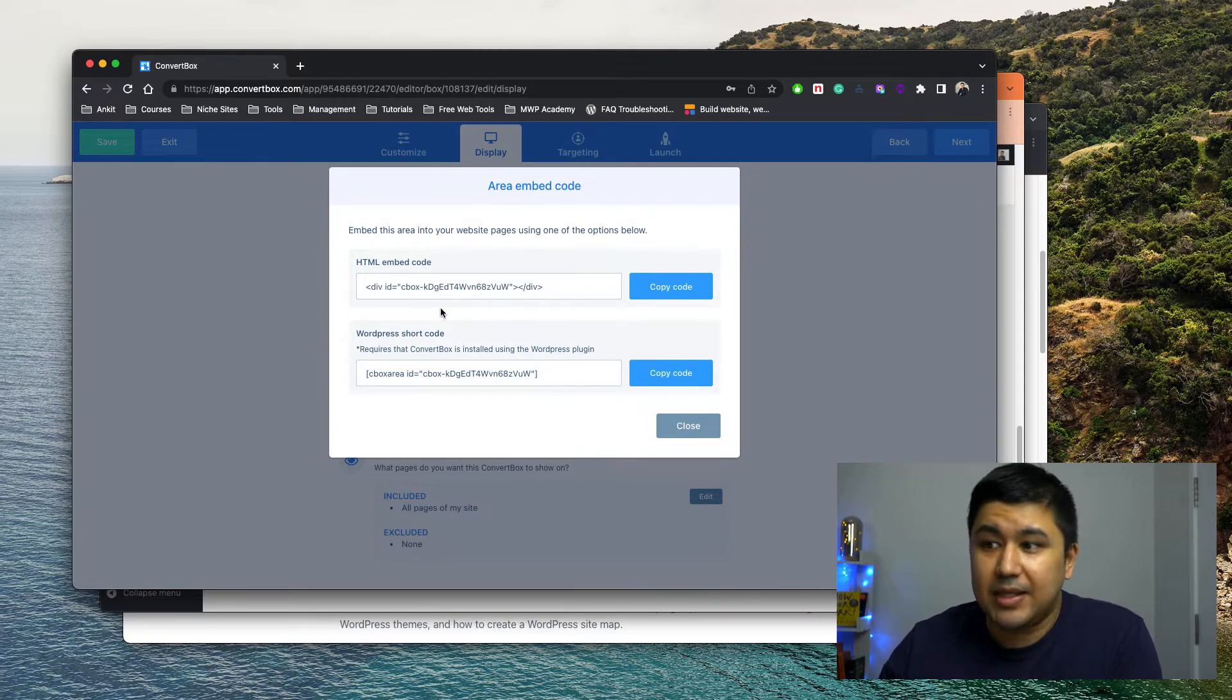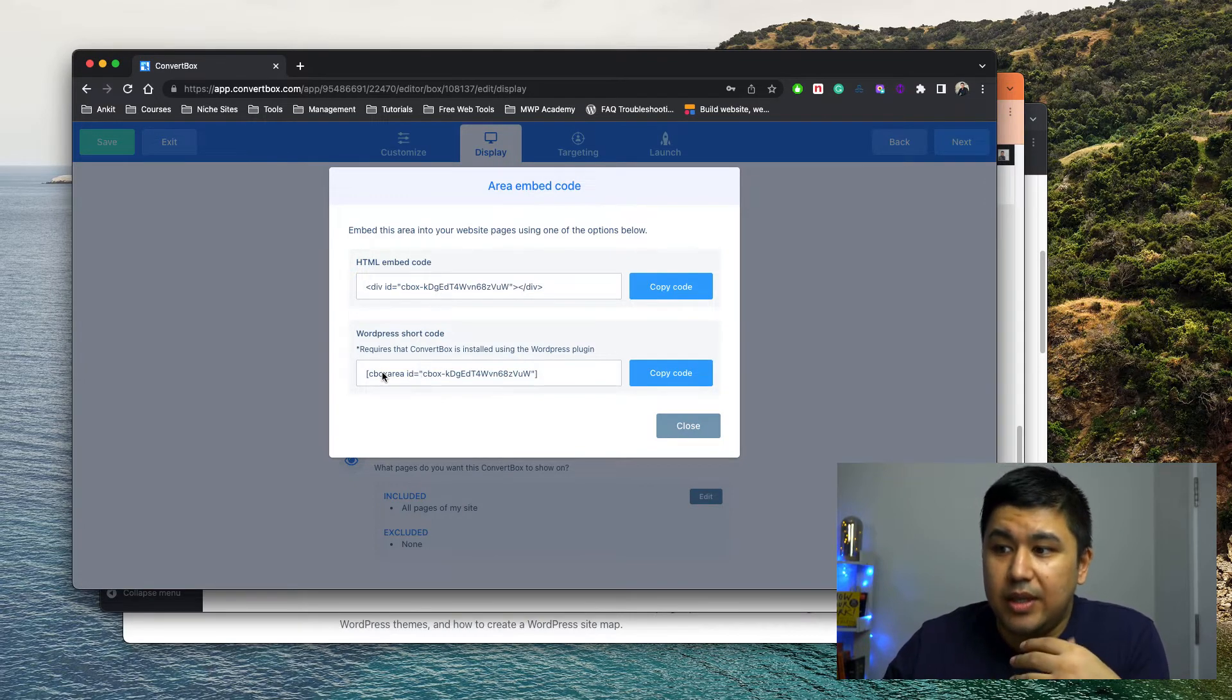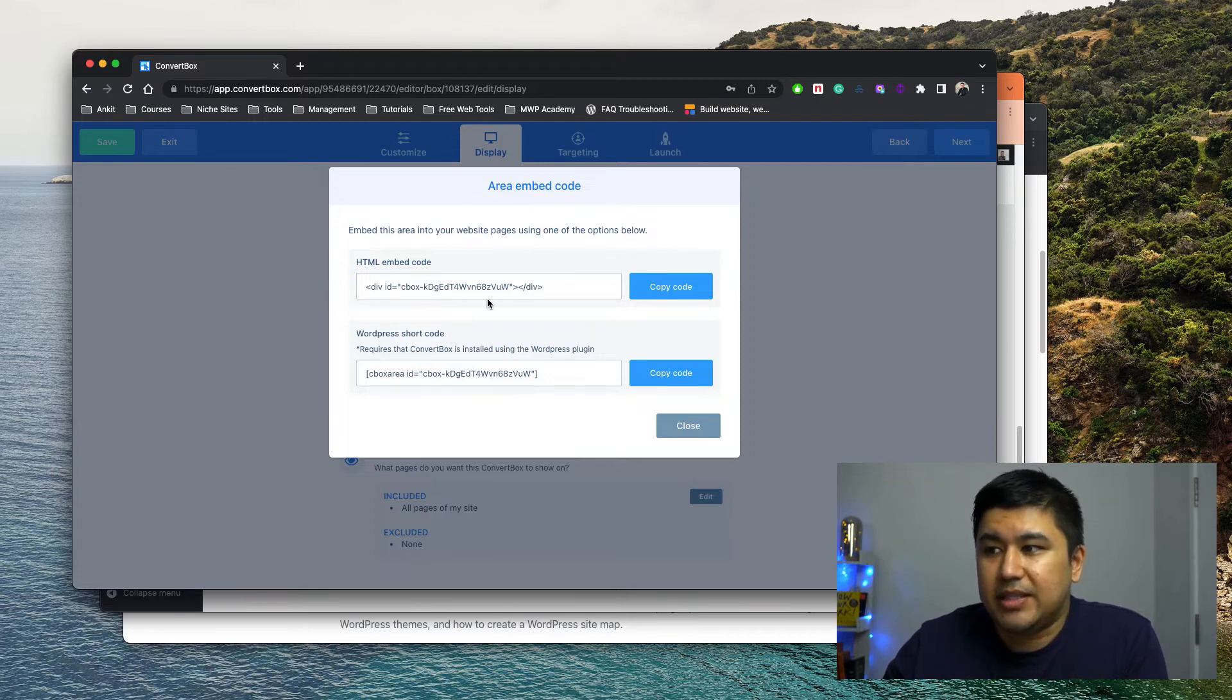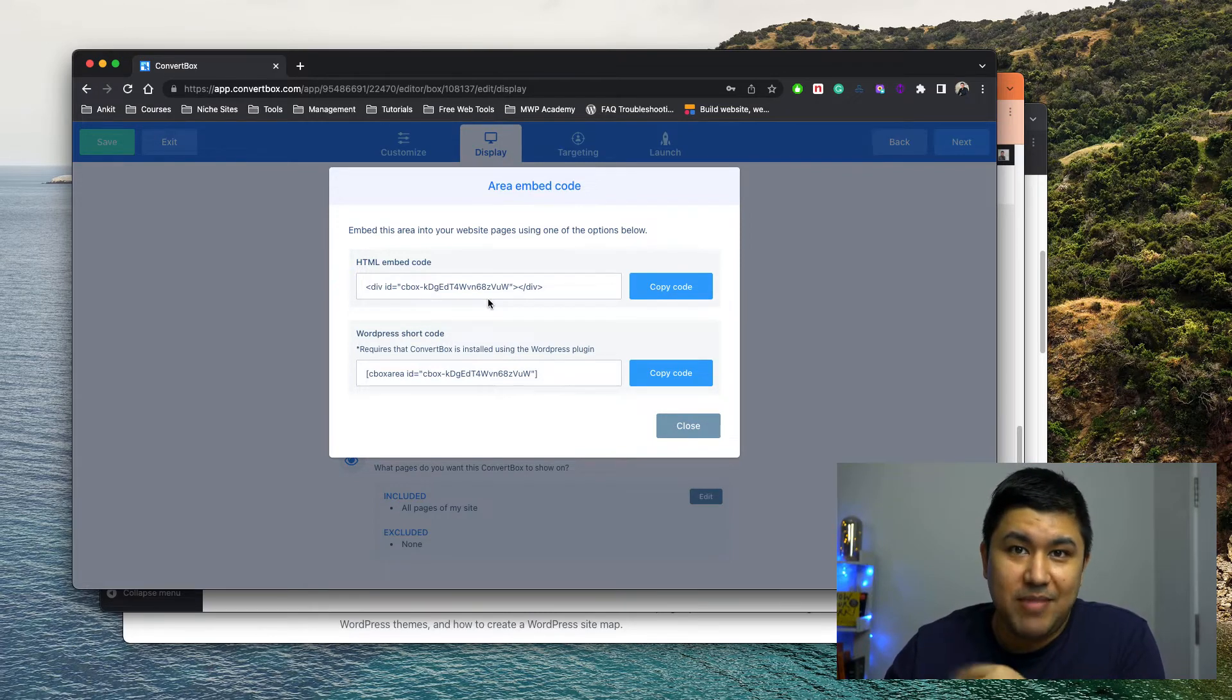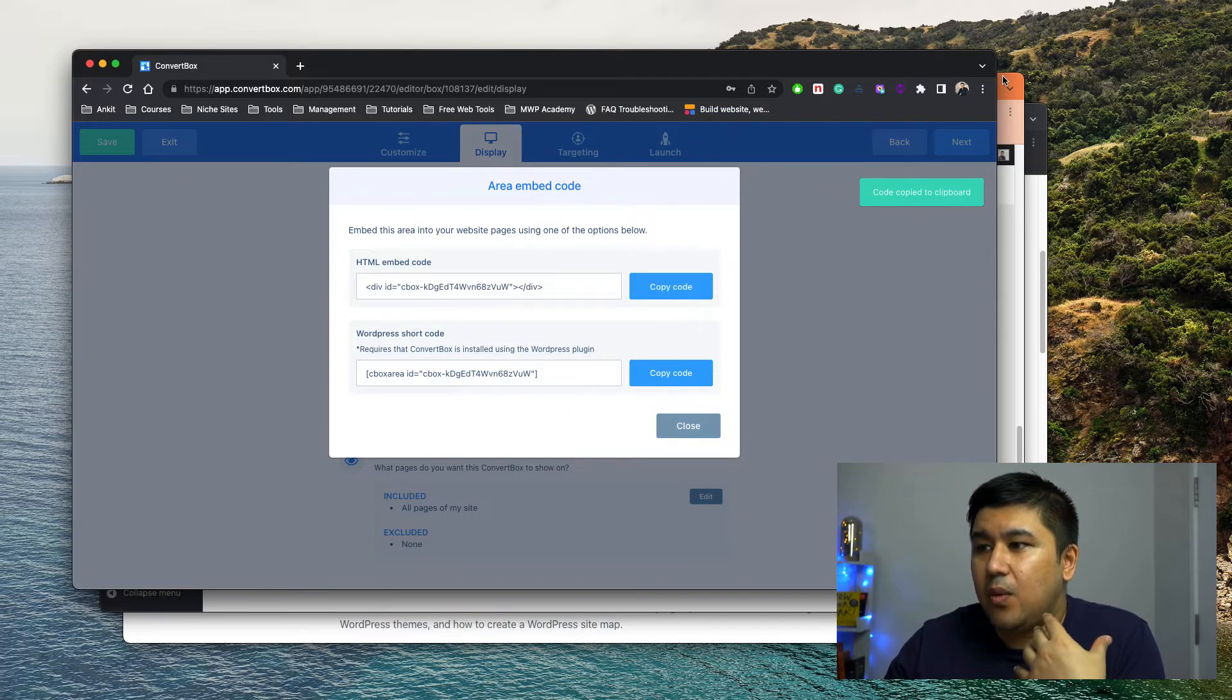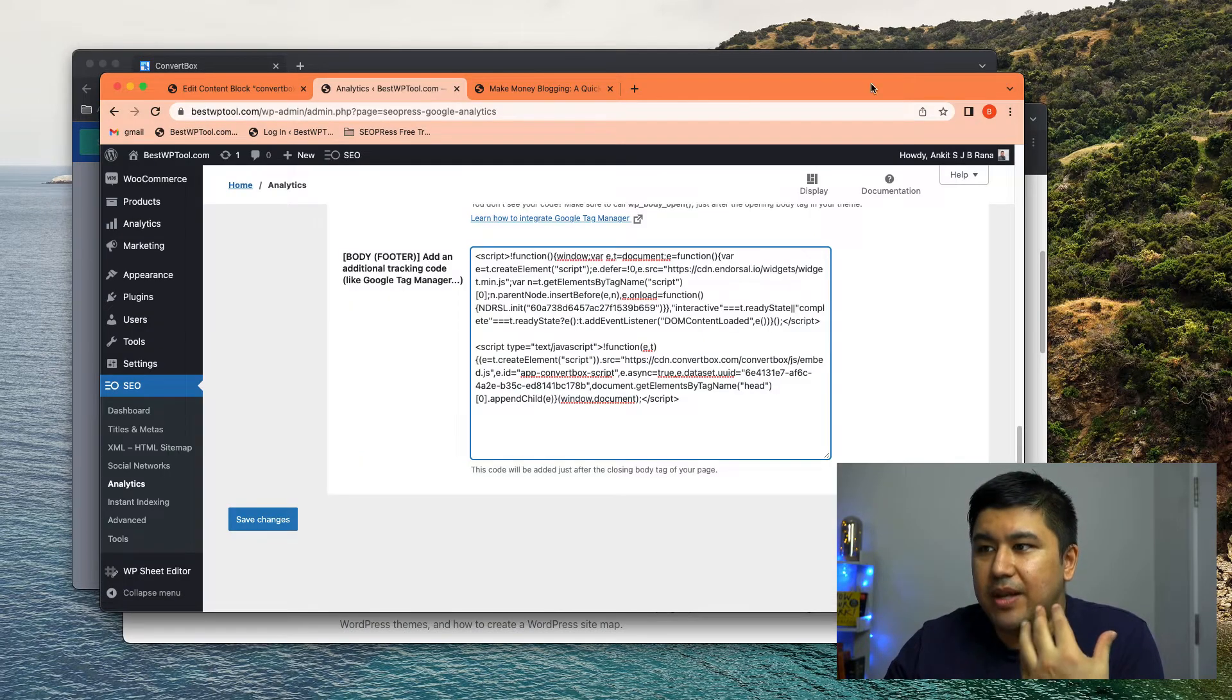in my case, I'm not using a plugin. So I'm not going to use a shortcode. In my case, I'm using the code which is embedded, right? Through the analytics plugin. So I would just copy this code, right? Now where do you embed it?